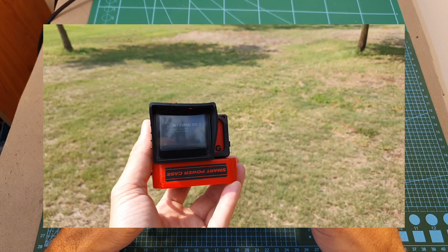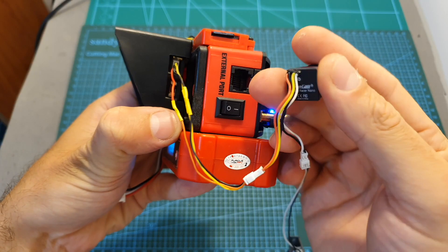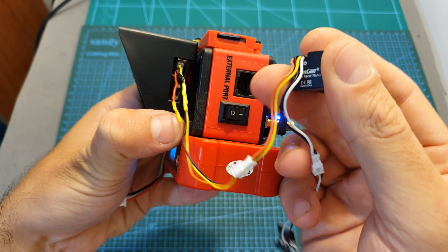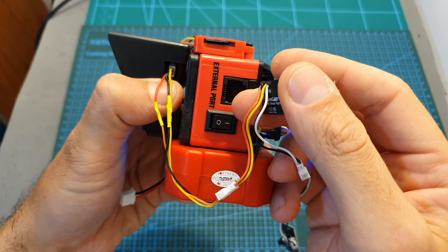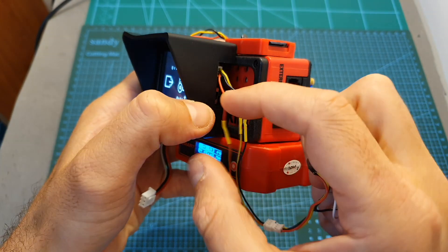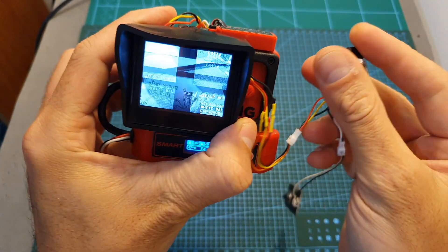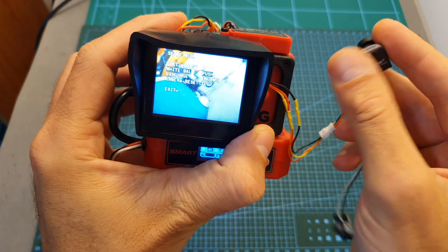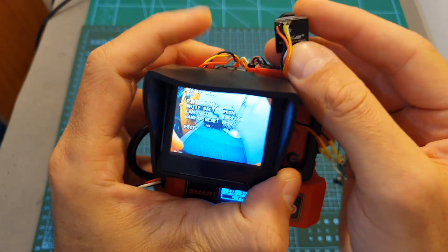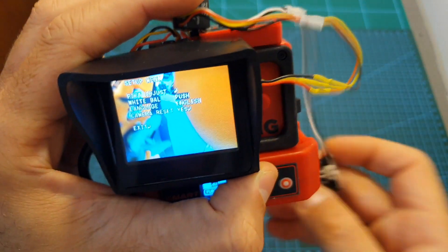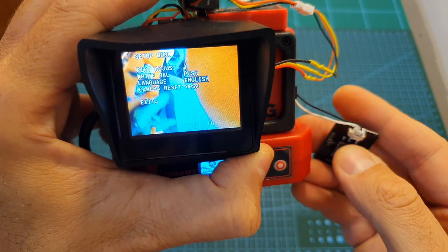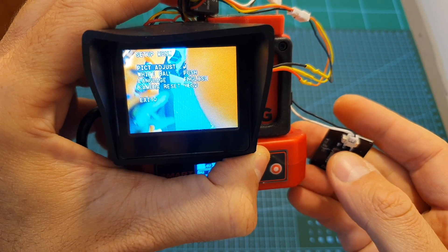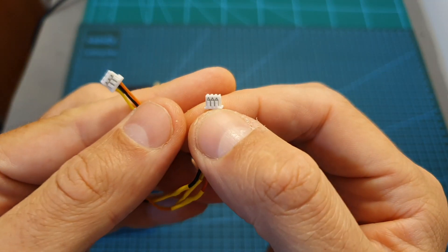Now I've got the Runcam Racer Nano FPV camera connected to the three pins connector on the right. After flipping the switch we can see the video feed of the camera and we can use the on-screen display configuration tool in order to set it up.